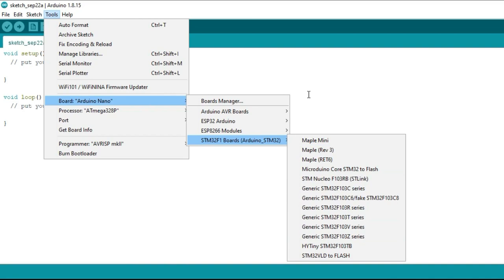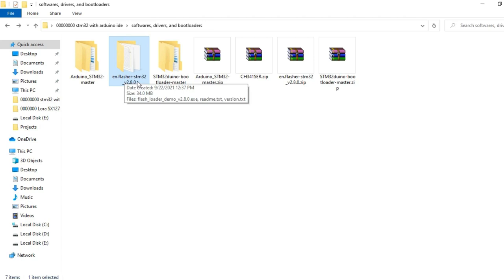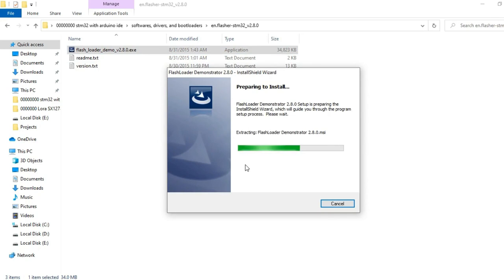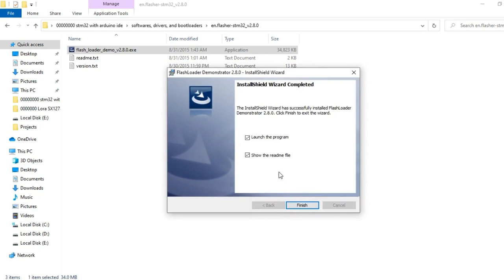You will need to download and install the Flash Loader Demonstrator software. You can find the Flash Loader Demonstrator software download link in the article. The installation process is very simple and there is nothing to explain.